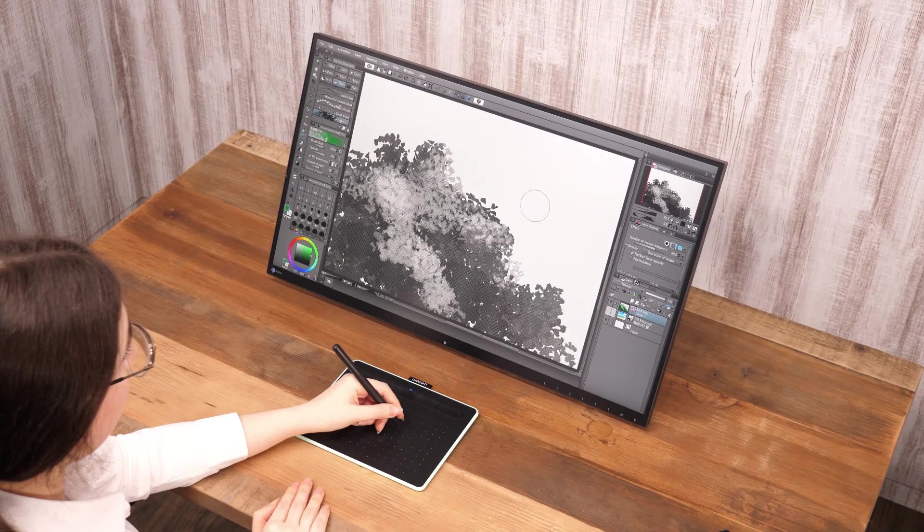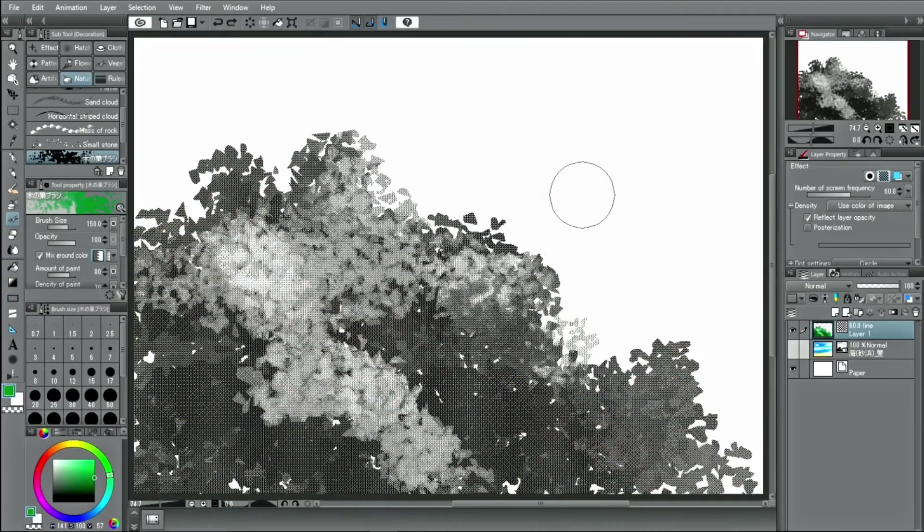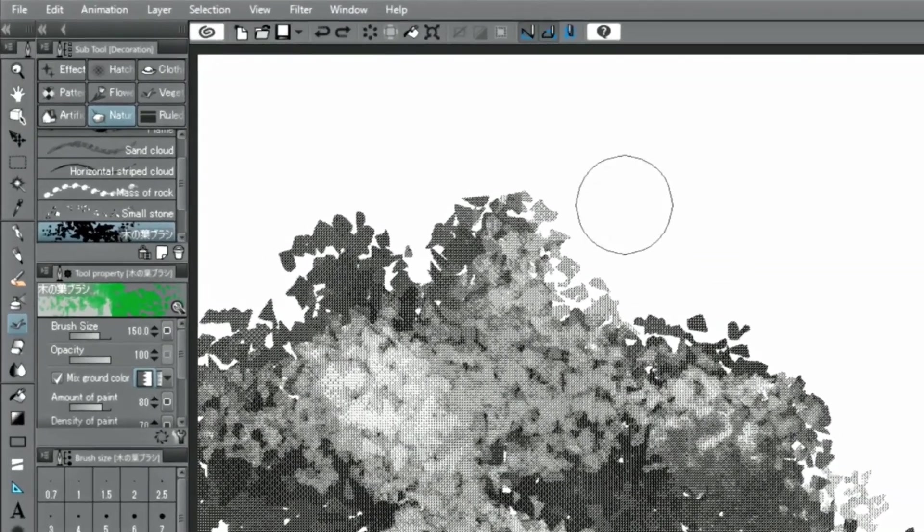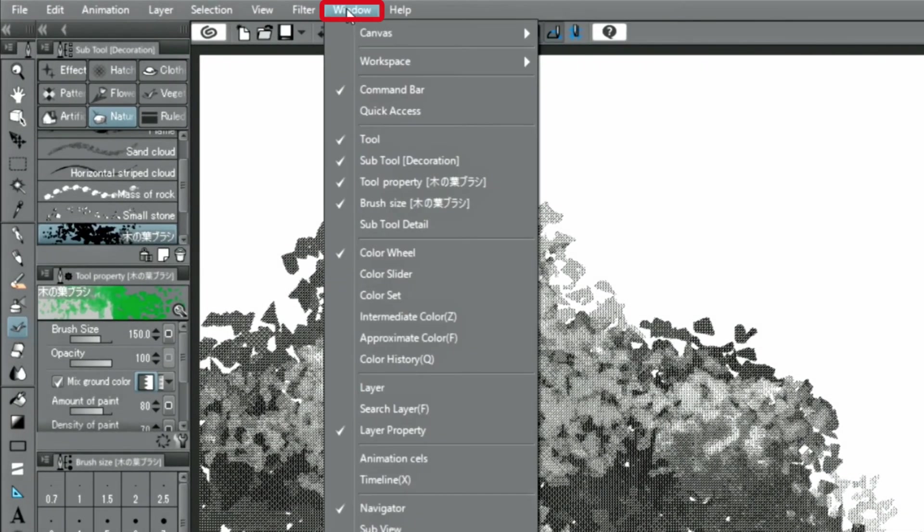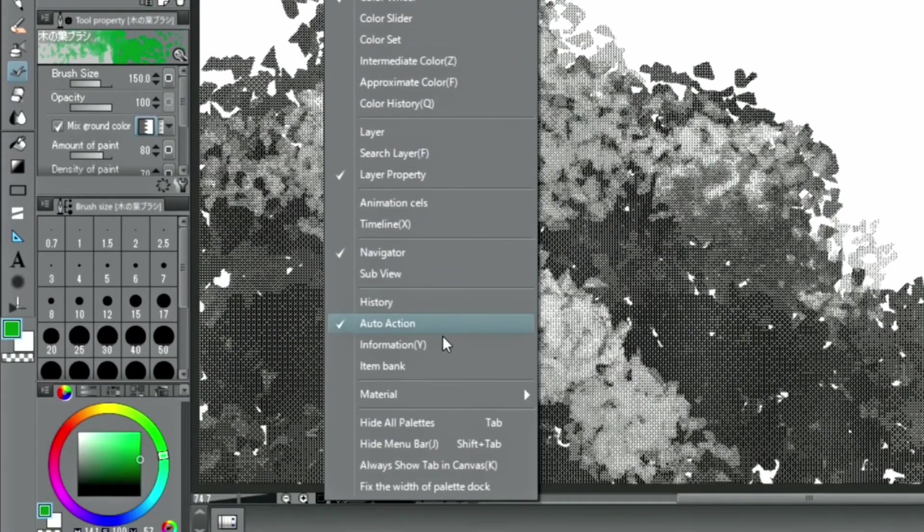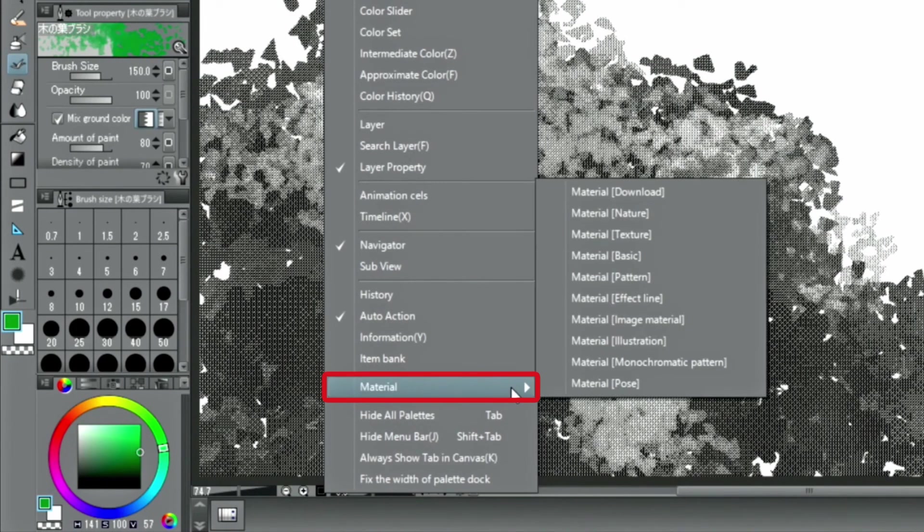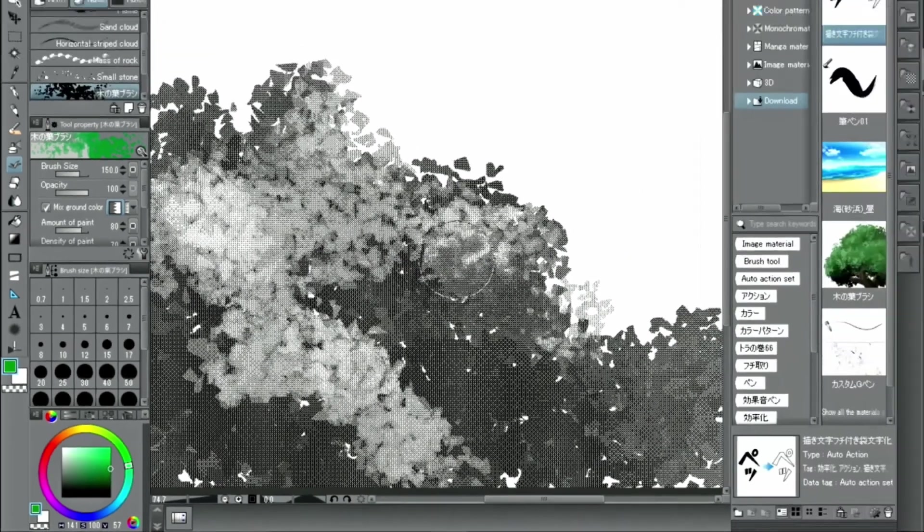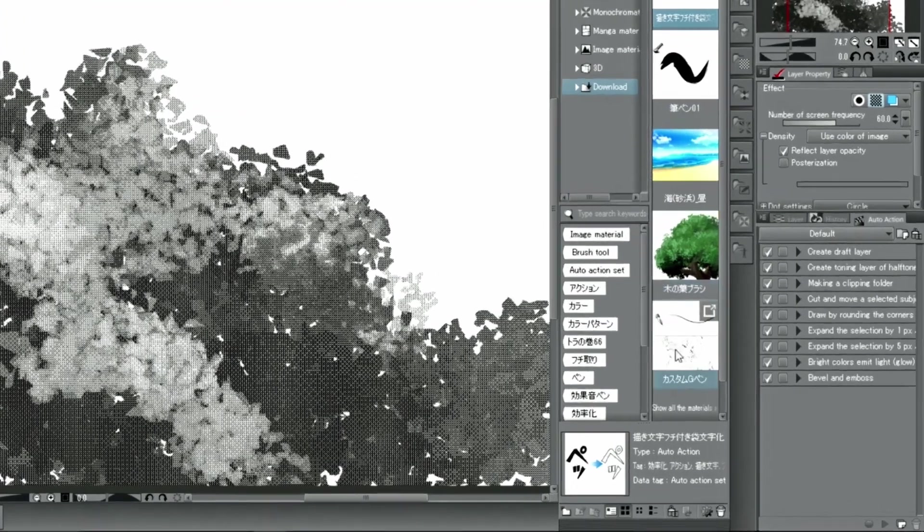When adding an auto-action, as with brushes, select the downloaded in the palette and press the button to register it.